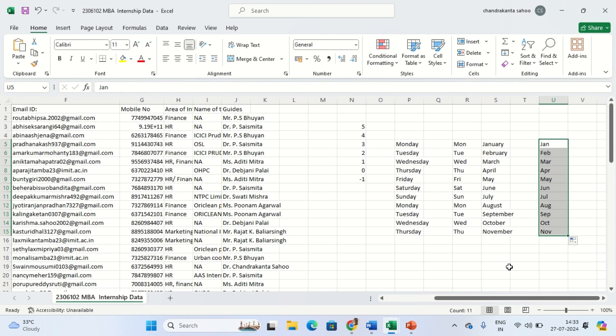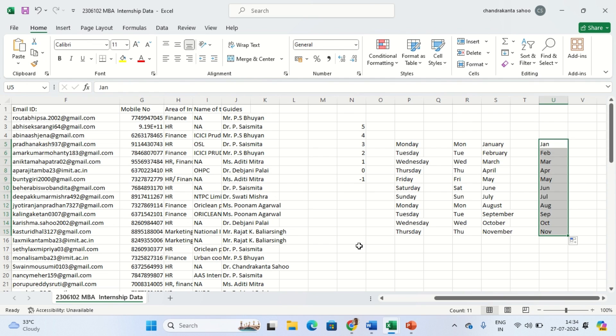This is the autofill function in Excel. This is very much essential when you have a huge dataset. For example, you have data for 10,000 customers and you want to give them an index. In that case you can do it like this - develop a pattern and drag it. It will do your job very easily. That's for this lesson, I will see you in the next one.